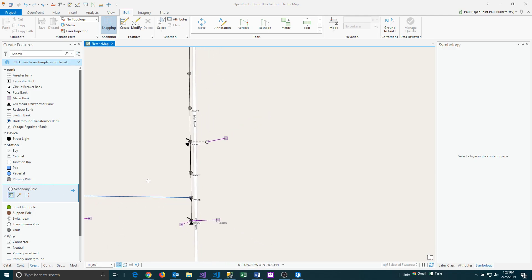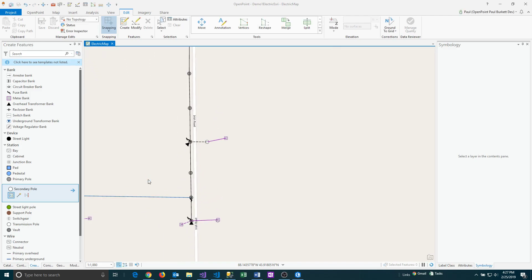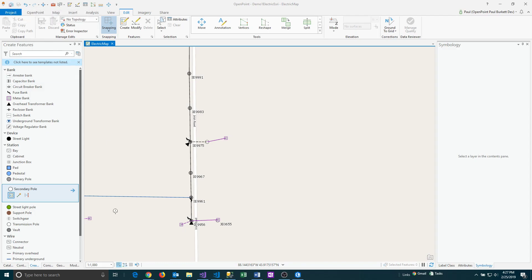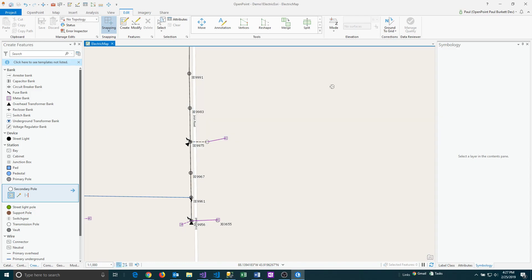Even things like changing the current extent. So that will cause it to highlight that project save button up there. Even things like changing the customization of the zoom levels will also make that occur.